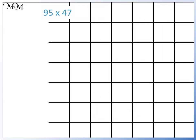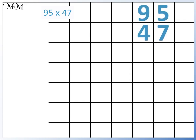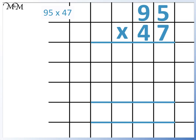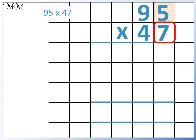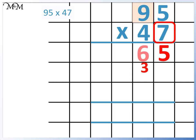Here we have 95 times 47. We'll start with 95 times 7, working from right to left. 7 times 5 equals 35. The 5 goes in the first column and we carry the 3. Now for 7 times 9, which is 63. Remember to add the 3, making 66. Because there are no more digits to multiply the 7 by, we can put the 6 up here.